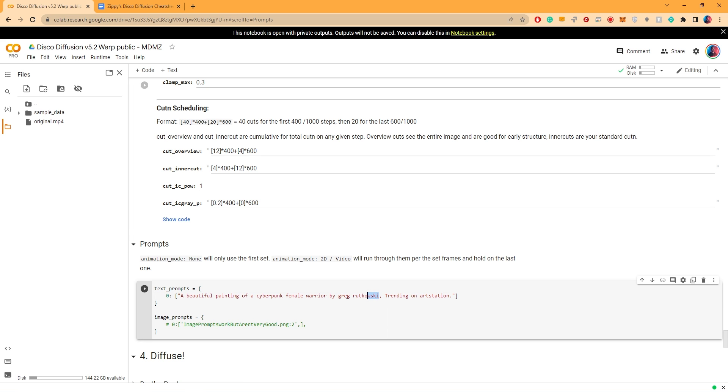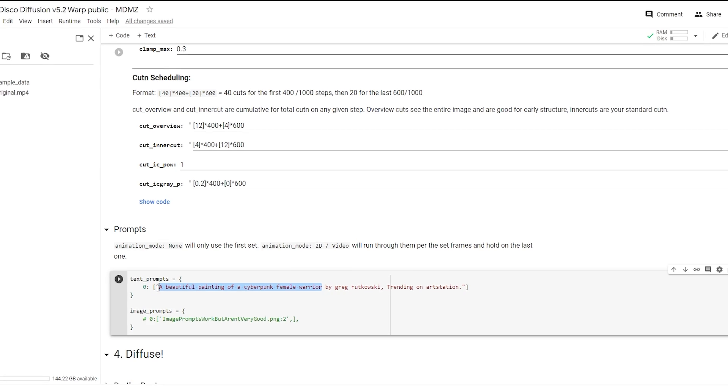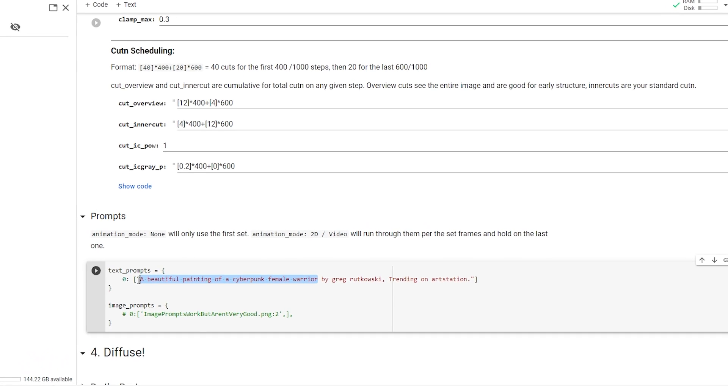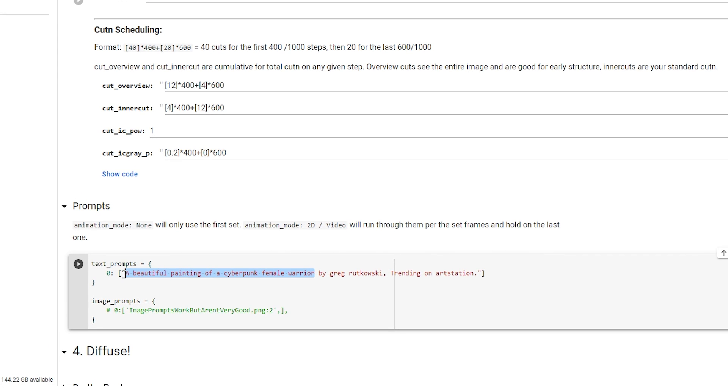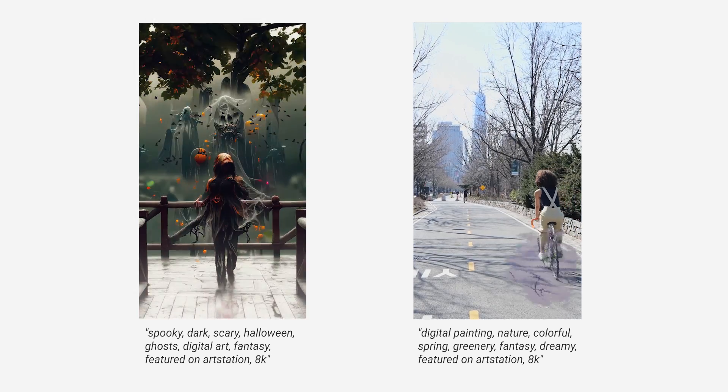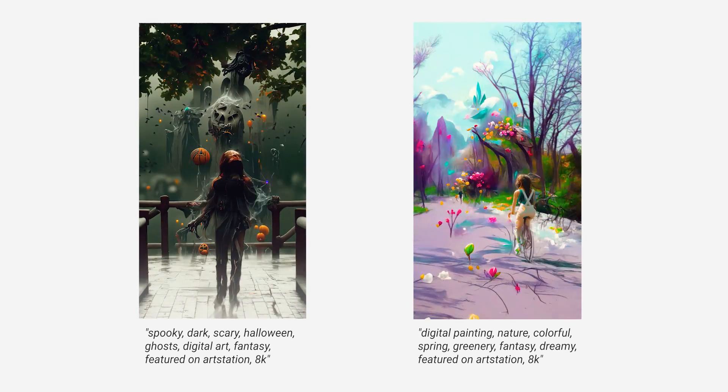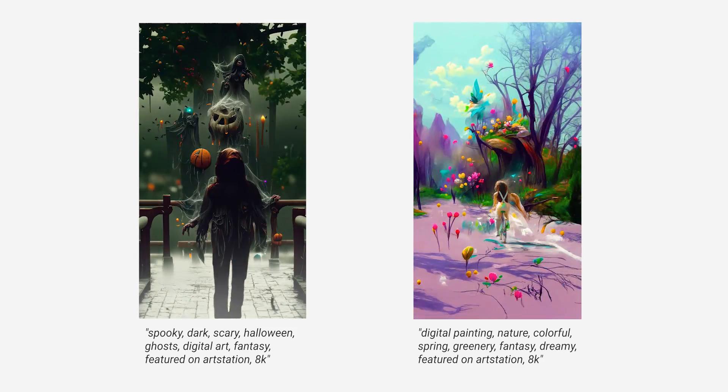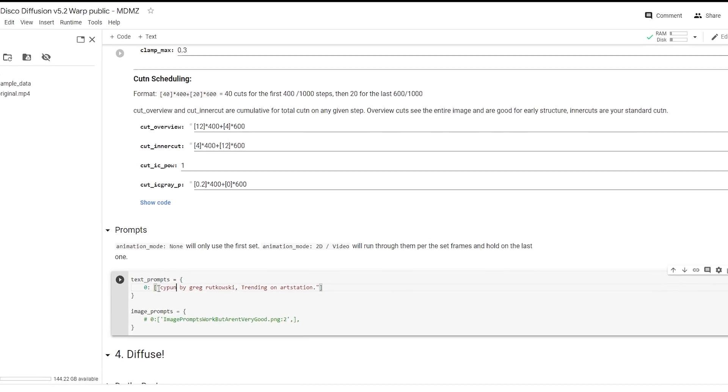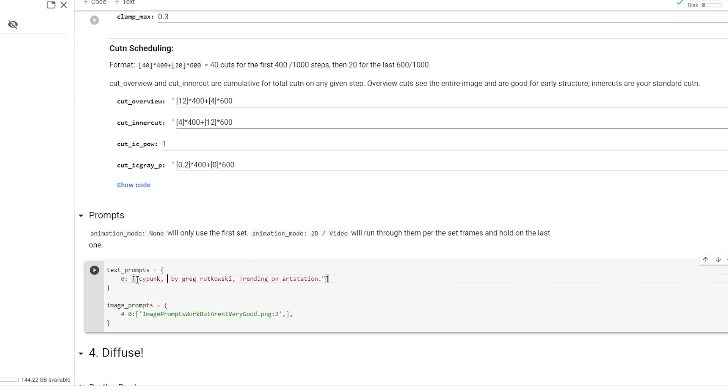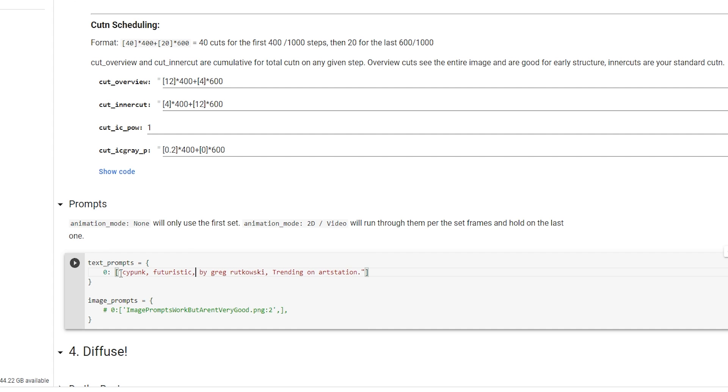Now right after that we have the prompts, and this is going to be a series of words or phrases that describes what the output image should look like. Basically the AI will look at your prompt and guide the original video towards the style you described. I will leave a list of my favorite prompts in the description box below so you guys can try them out.